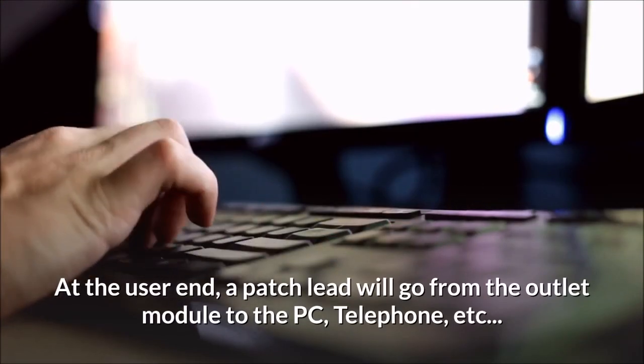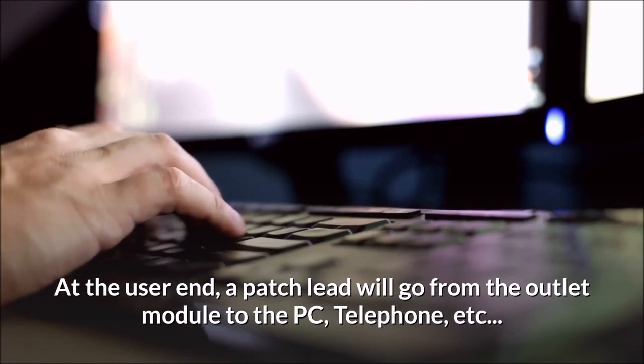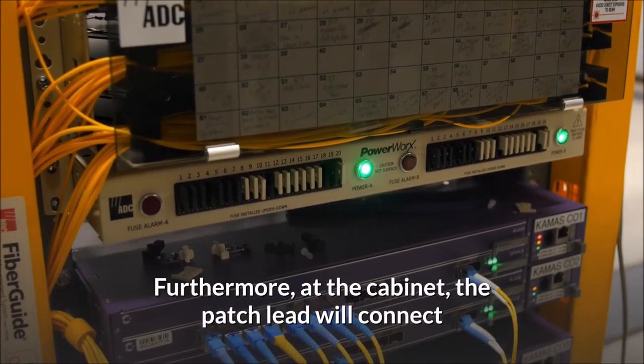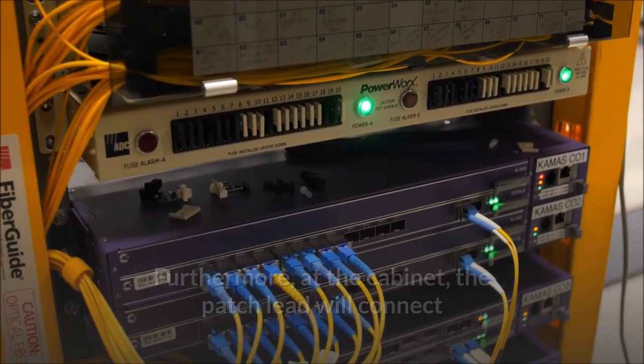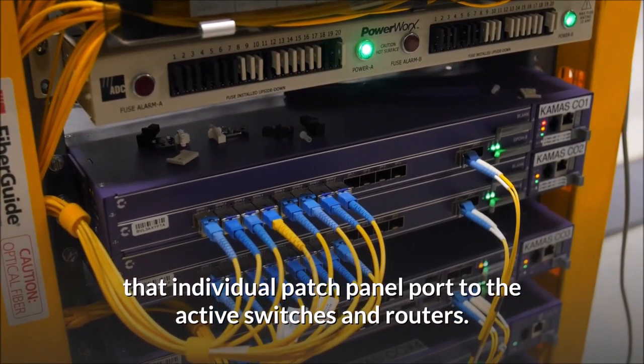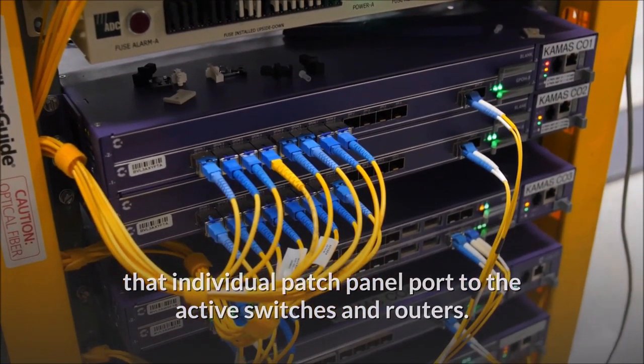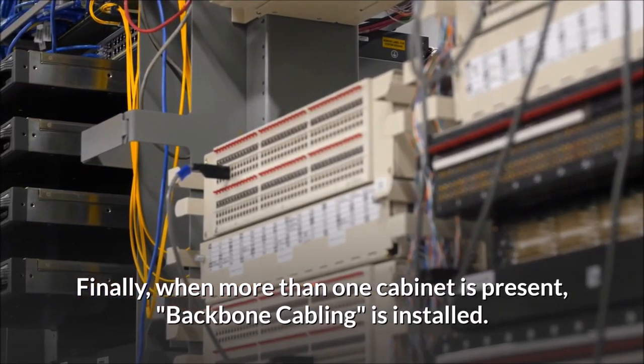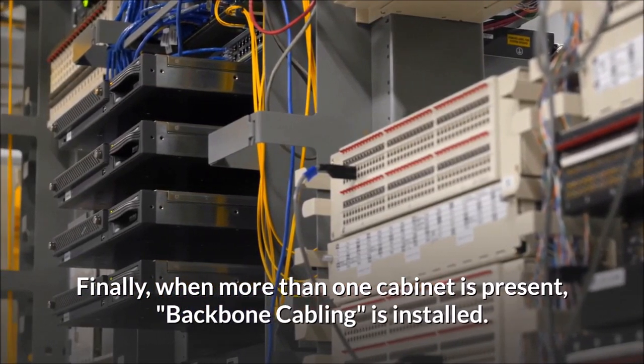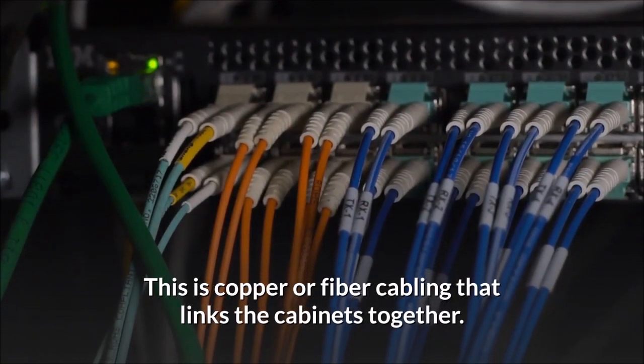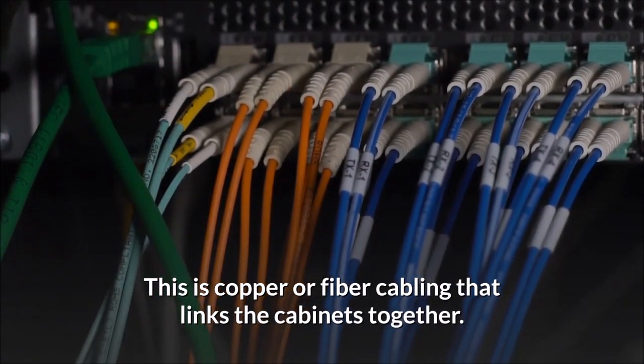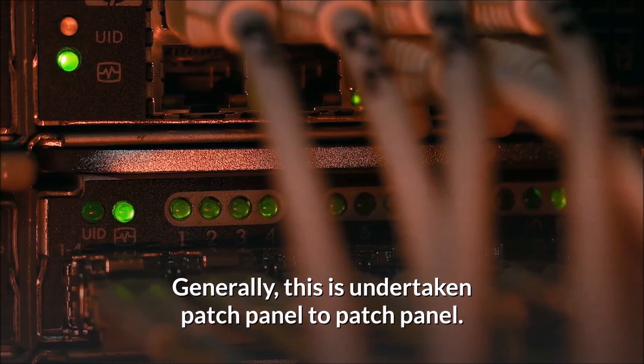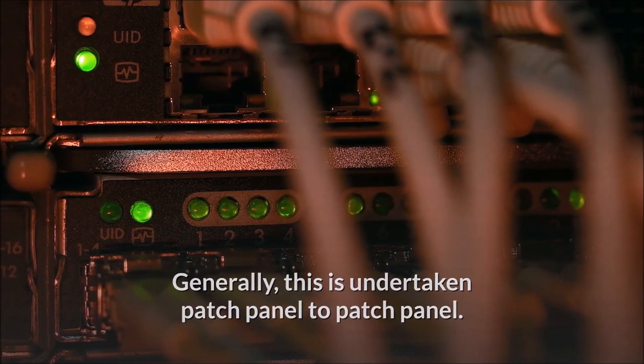At the user end, a patch lead will go from the outlet module to the PC, telephone, etc. Furthermore, at the cabinet, the patch lead will connect that individual patch panel port to the active switches and routers. Finally, when more than one cabinet is present, backbone cabling is installed. This is copper or fiber cabling that links the cabinets together. Generally, this is undertaken patch panel to patch panel.